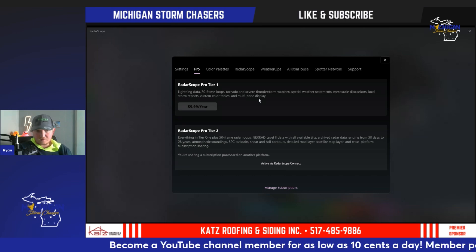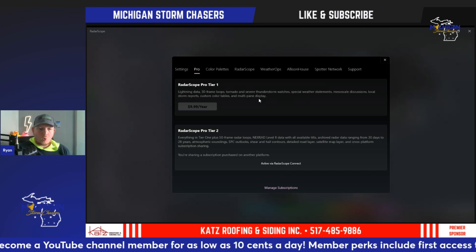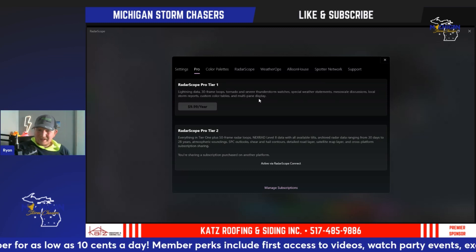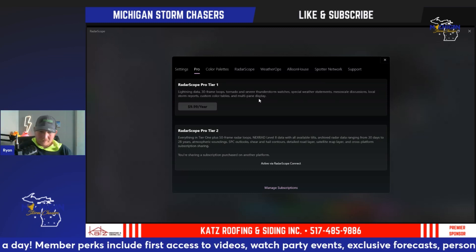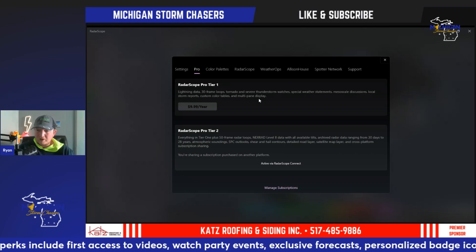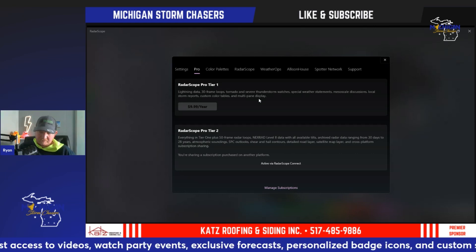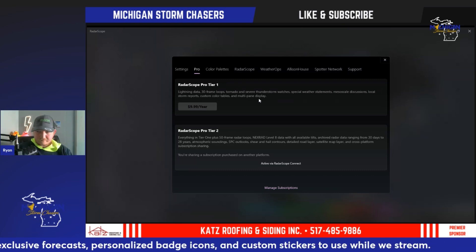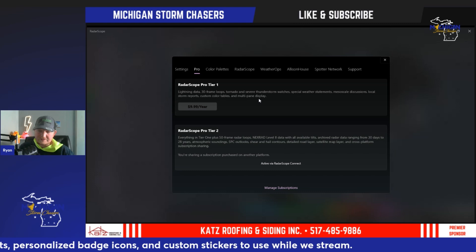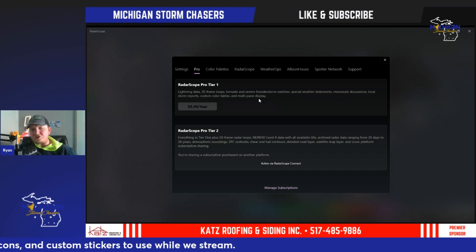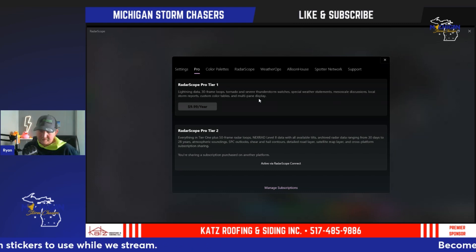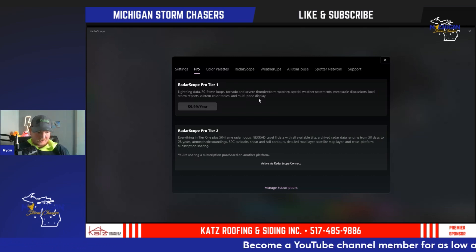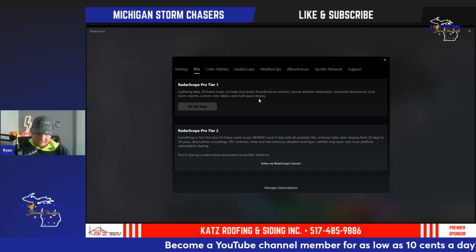Tier Two goes up to one hundred dollars per year — about eight dollars a month. Everything in Tier One you get in Tier Two, but you also get 50 frames instead of 30, and you can get NEXRAD Level Two radar data going back almost 28 years. You can actually go back and look at previous storms — for example, August 24th of 2023, when we had that big bow echo come through Michigan.